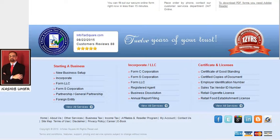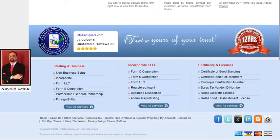A non-profit organization registers in two steps. Step 1: register it in the state you are planning to operate your non-profit organization. Step 2: register it with the Internal Revenue Service for the federal exemption.